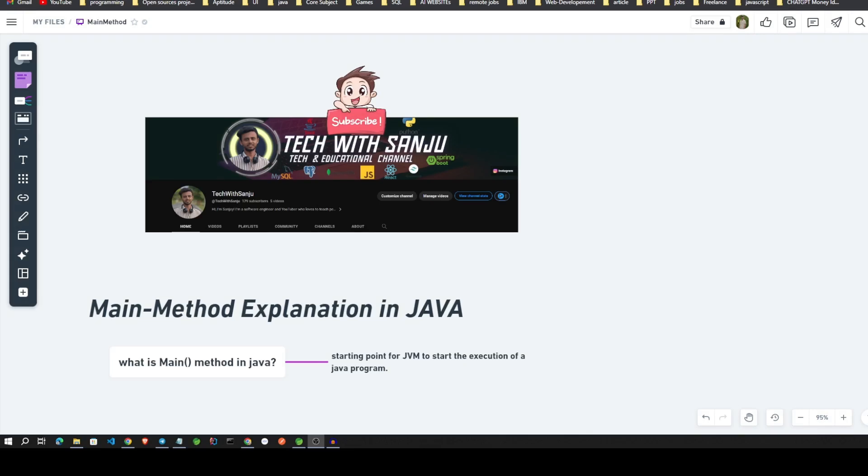Hello friends, welcome back to Tech with Sanju's Java tutorial. In this video we will discuss the main method in Java and its different types of syntax, how we can approach in our program.